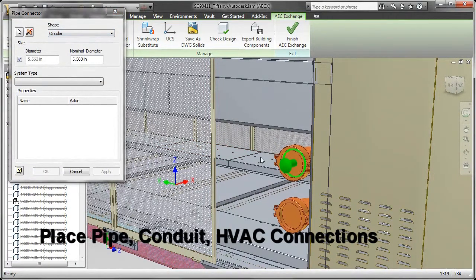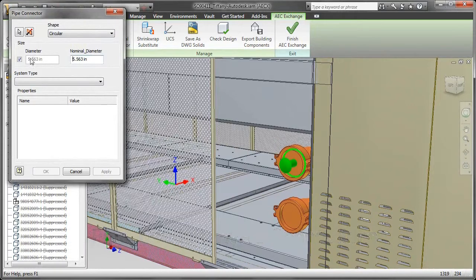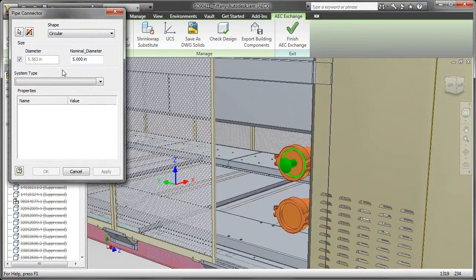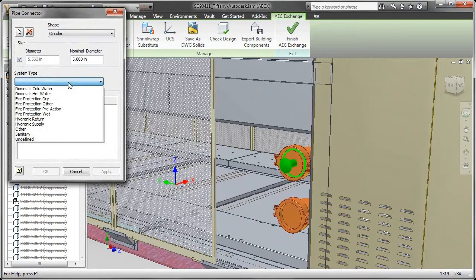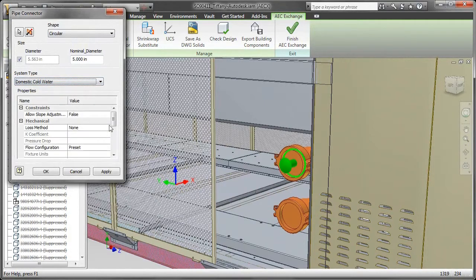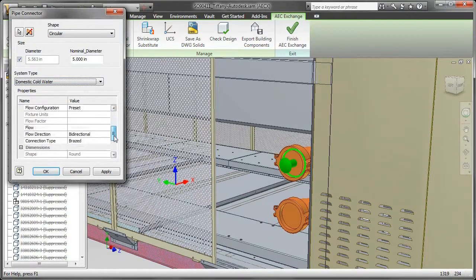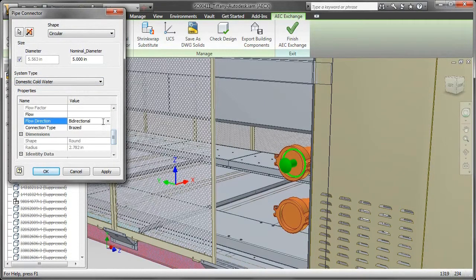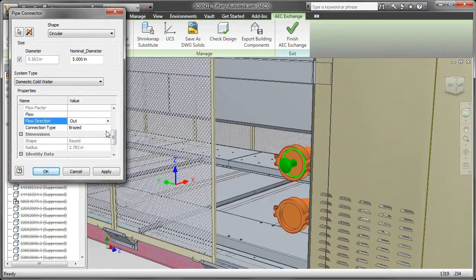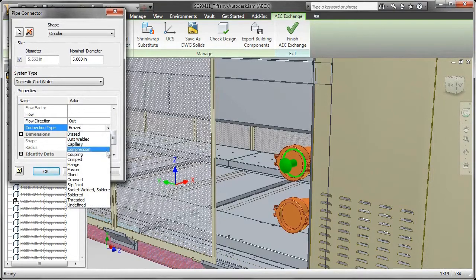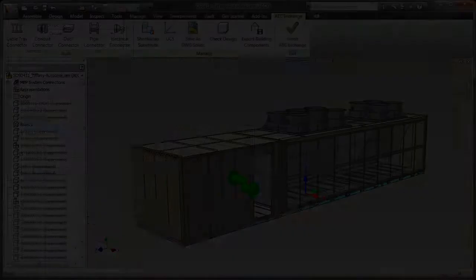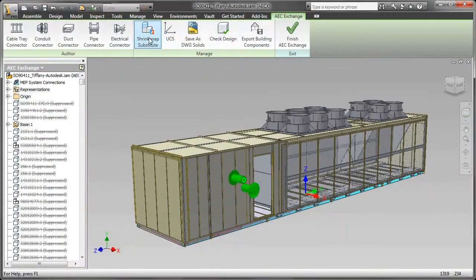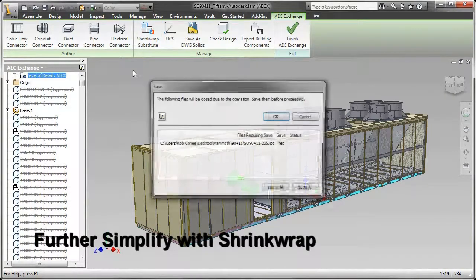And then, of course, I have the ability to put in HVAC, or in this case, piping connections, and these place actual connector objects. So somebody using Revit MEP or Revit or AutoCAD MEP can actually right-click on that object once they receive it and begin drawing pipe directly from that pipe connector. And that information comes directly from the manufacturer.